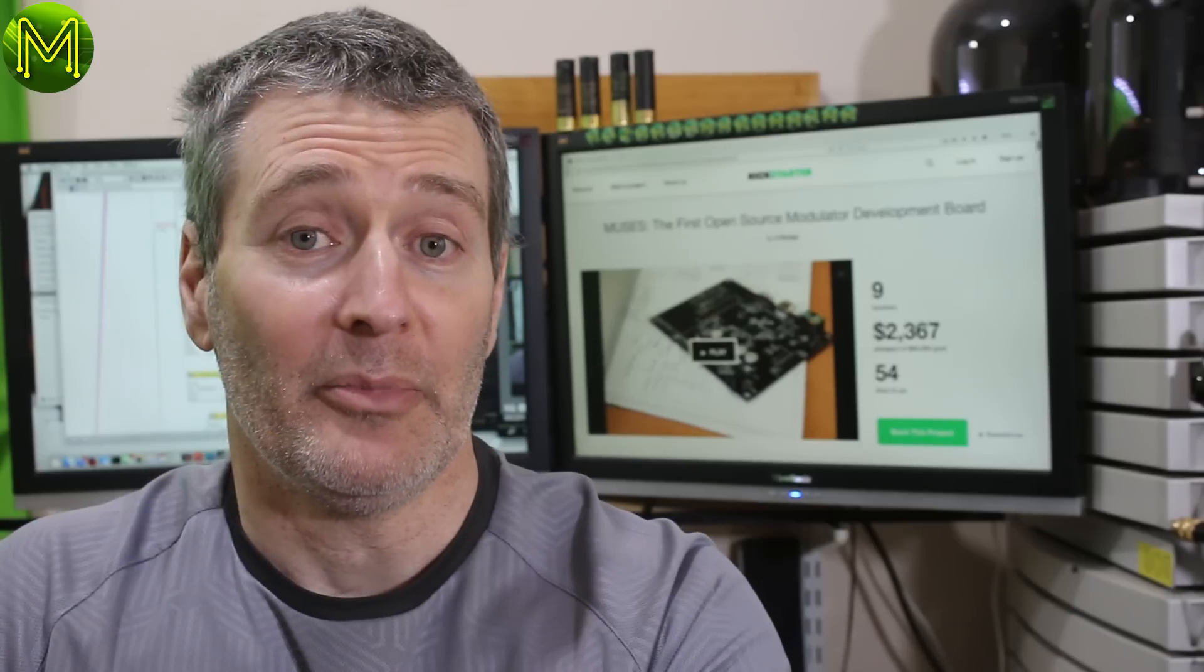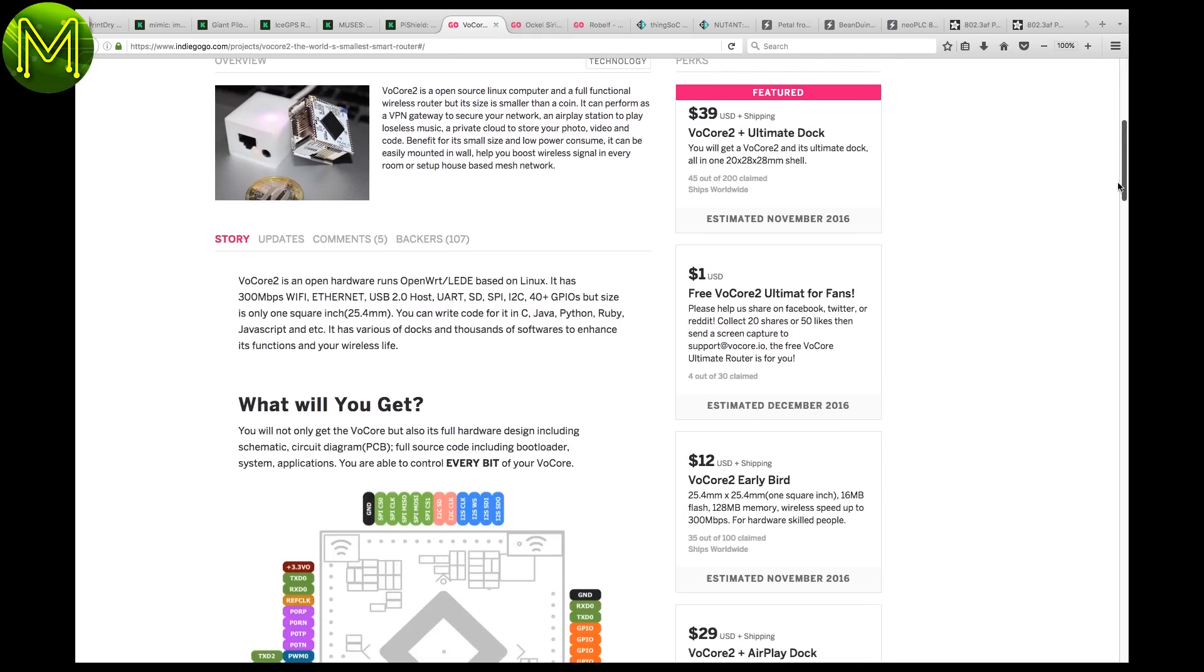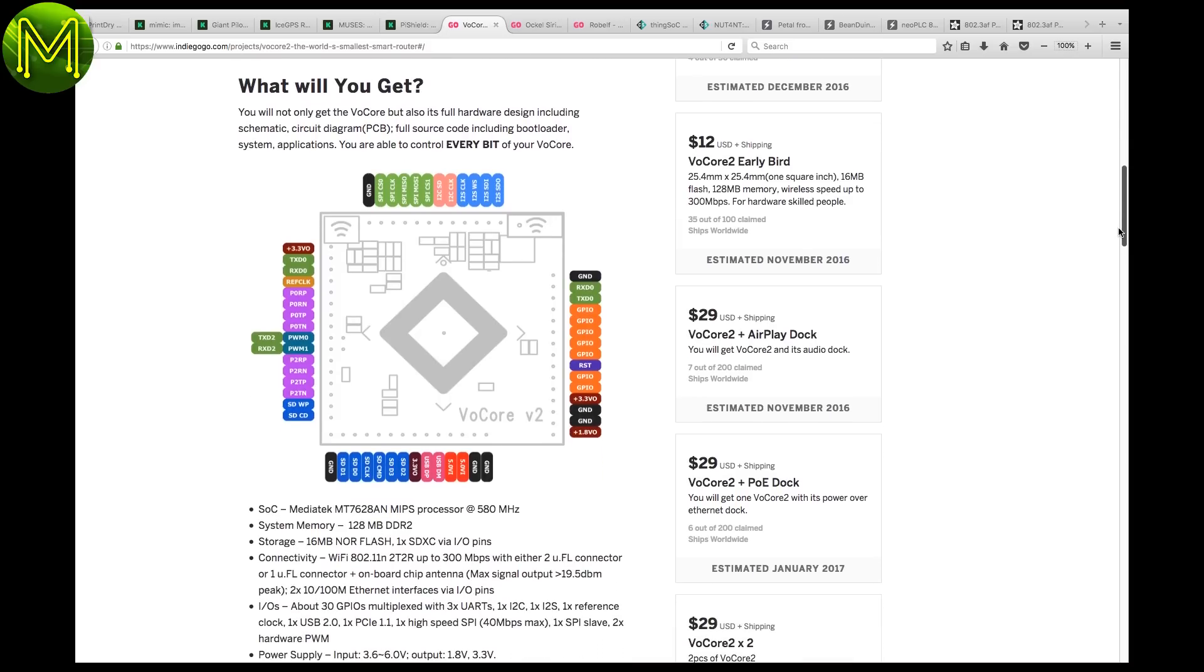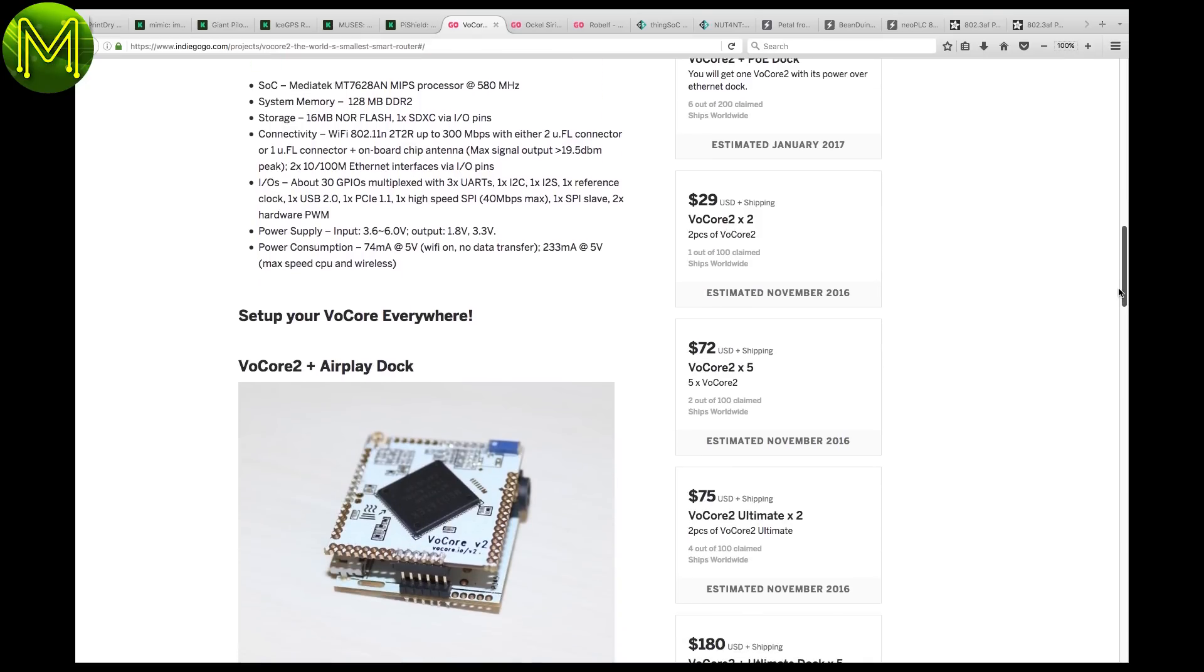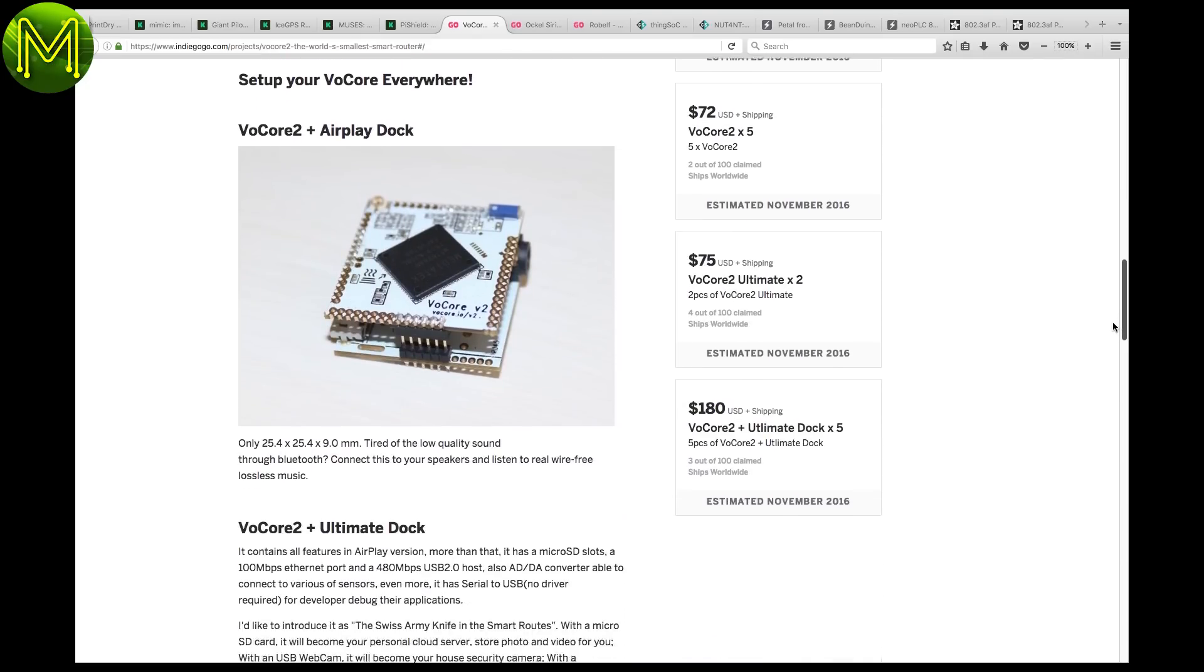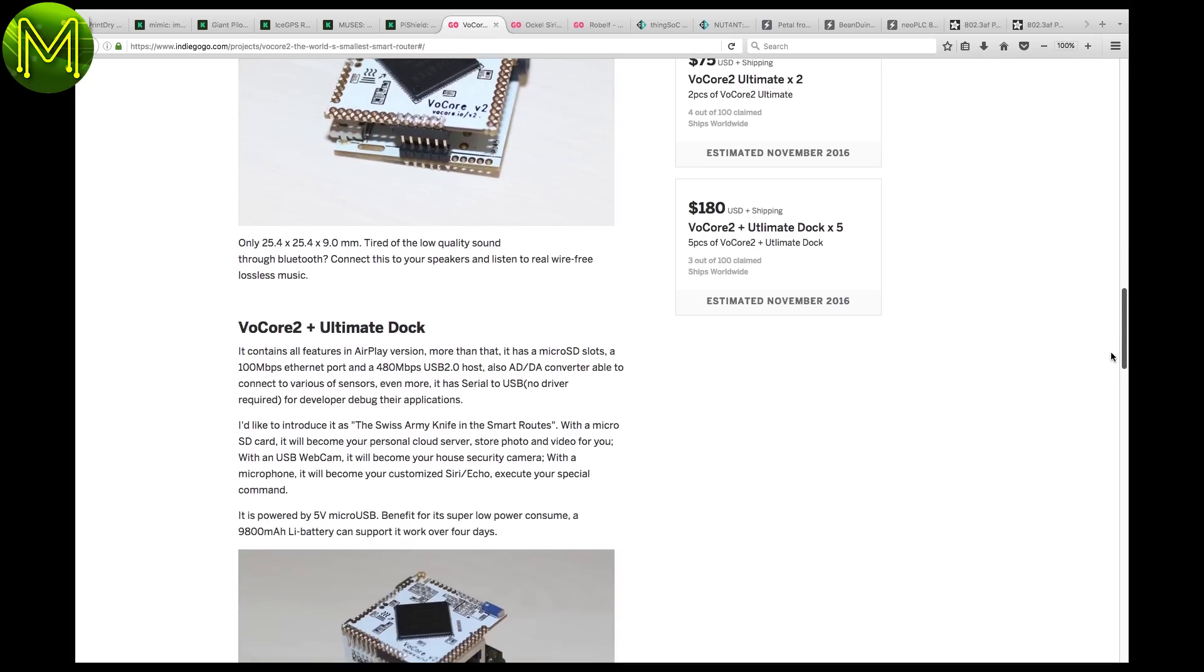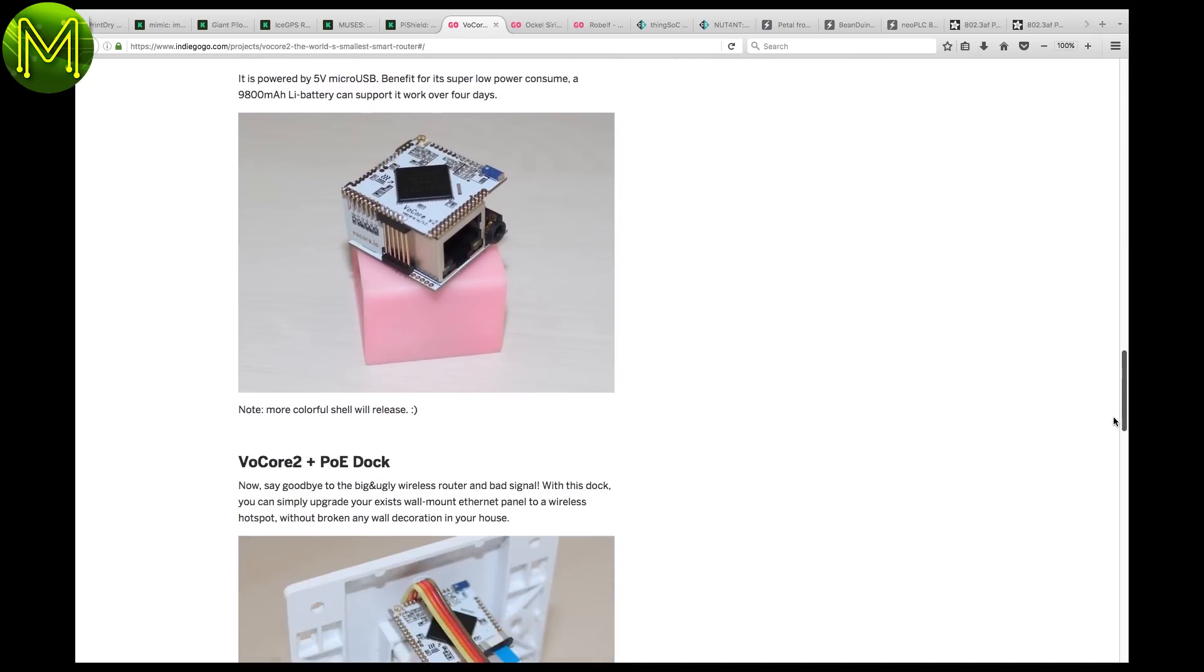And from Indiegogo. Speaking of tiny, how cool is this? The Vocore 2 is a tiny board designed specifically to be a router. It contains a MediaTek SOC with 200 megabit ethernet ports, 802.11n Wi-Fi, SD card and a whole bunch of GPIOs. It runs OpenWRT as stock and is powered from either USB, LiPo or PoE.